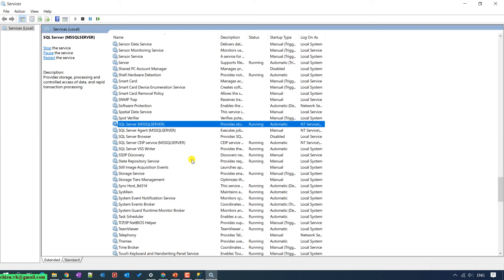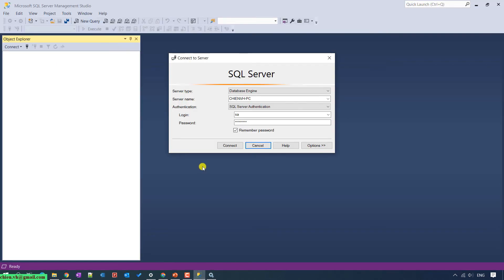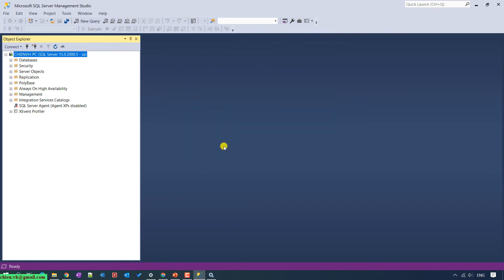Come back to the SQL Server Management Studio tool and try to log in again. After restarting the SQL Server service, we come back to Microsoft SQL Server Management Studio and are now able to access the SQL Server engine using SQL Server Account Authentication mode.